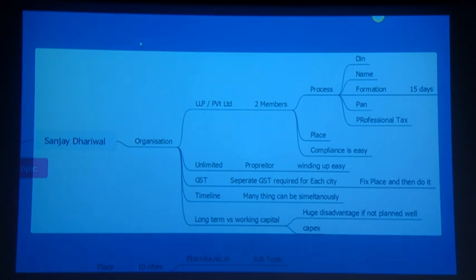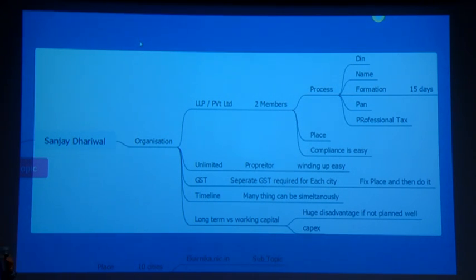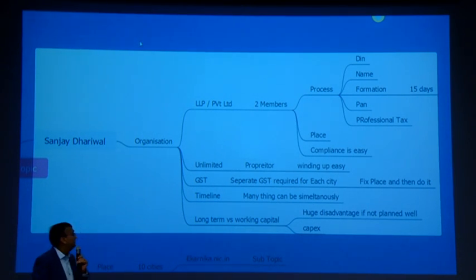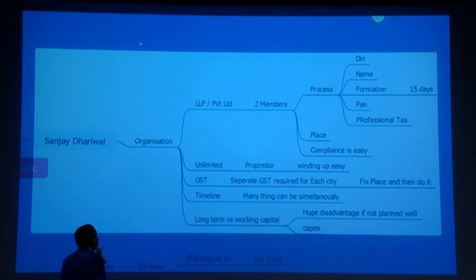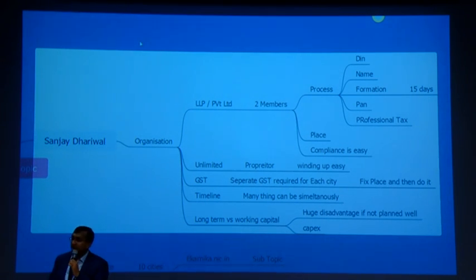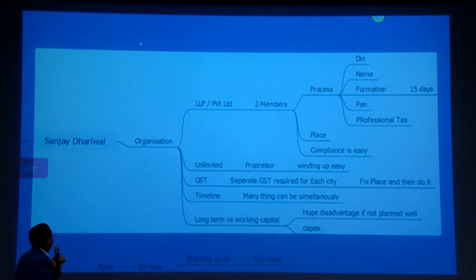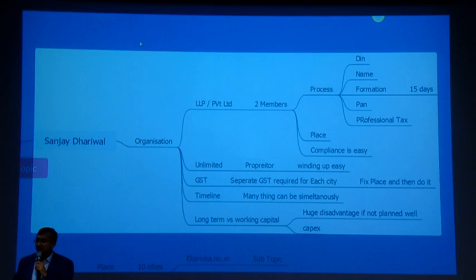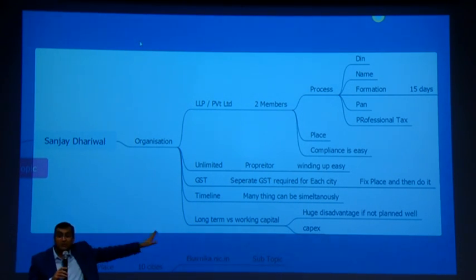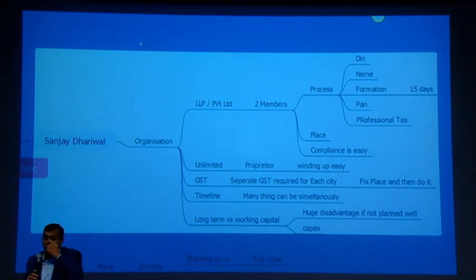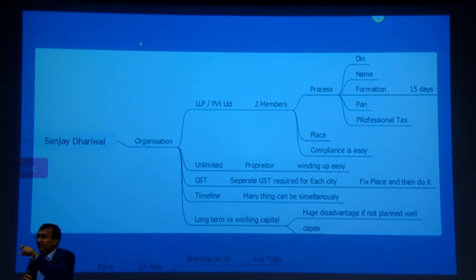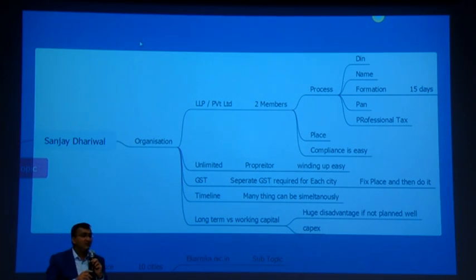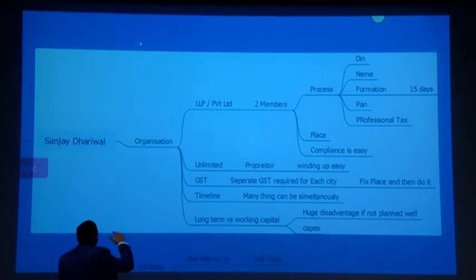This many things were discussed in the session. So can you put full view first? Yeah. In just 25 minutes or 20 minutes rather to be precise, this many topics were discussed. And can we get into slideshow? Traverse. So Sanjay Dharival ji spoke about organization - whether it should be LLP limited, private limited or an unlimited company. If it is private limited, two member people are required, then process - DIN, formation. Formation may take about 15 days. He said about PAN number, professional tax, place, compliance is easy. Then GST - separate GST required for each city. Now he told this in between when Mukesh ji was talking, that time he felt that GST also should be brought in and we included there. And the entire...